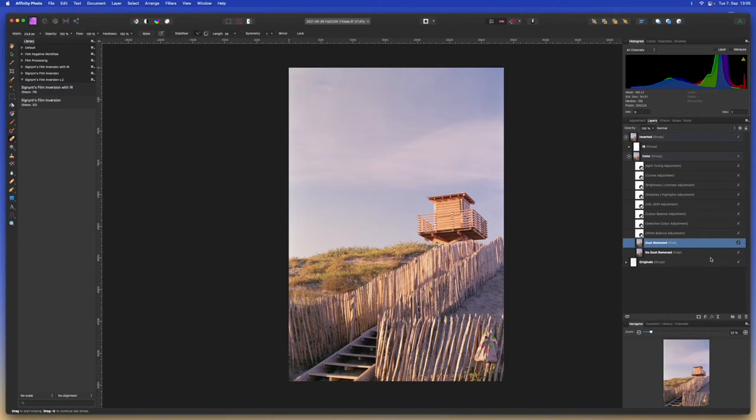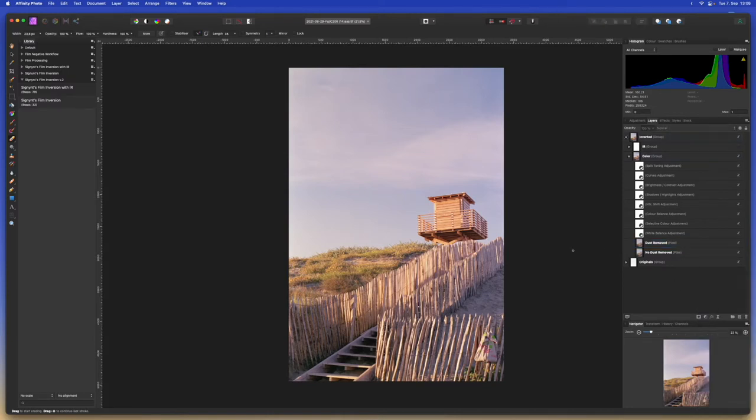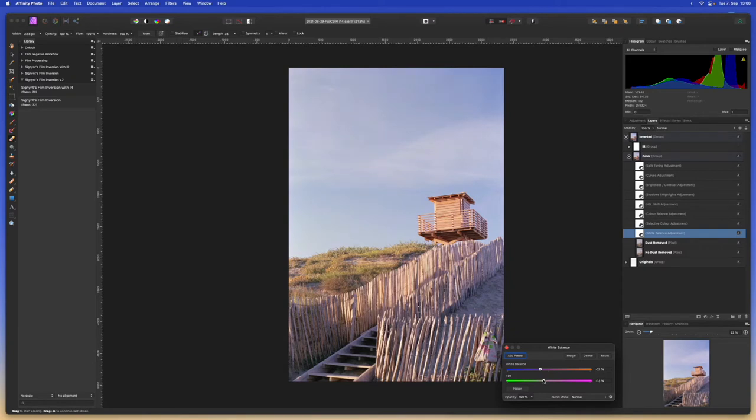Now we can edit this image. To make this process easier some of the adjustments I most frequently use are already here. Of course you can go ahead and add any other adjustments you want and go crazy. Let's finish editing this image together. I'm going to change some of the white balance to make the image look a little bit more neutral to me. I think there's also a little bit too much magenta. There we go that looks a little bit better.